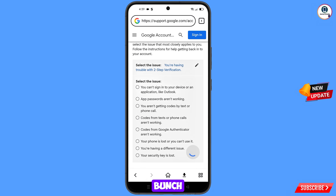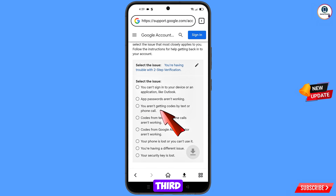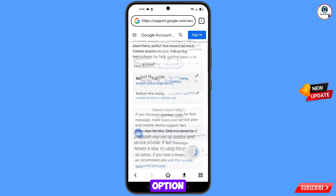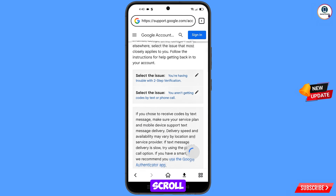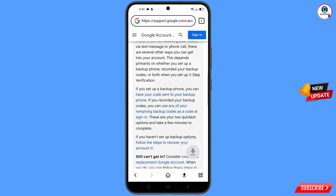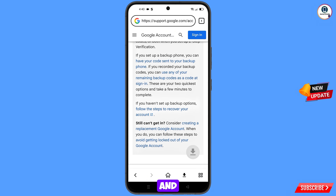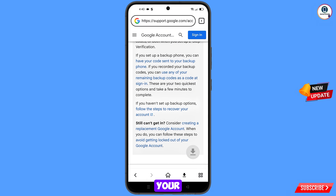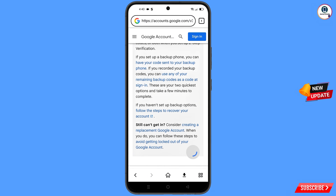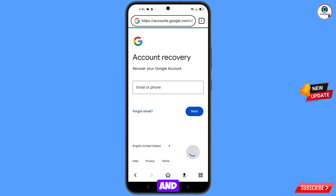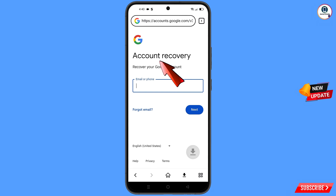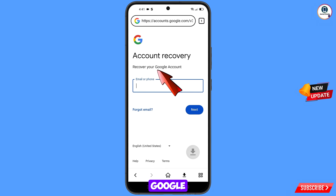You will see a bunch of sub-options. Select the third option: 'You are not getting codes via text or phone call'. Scroll down and tap on 'Follow these steps to recover your account'. You will land on the account recovery page — 'Recover your Google account'.